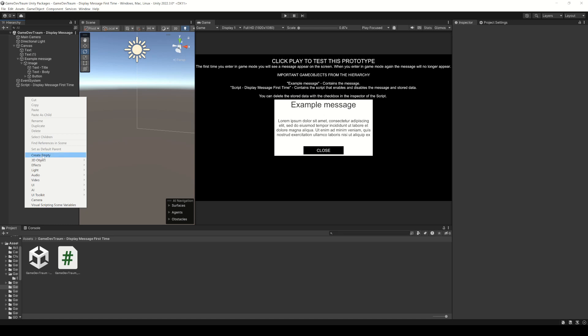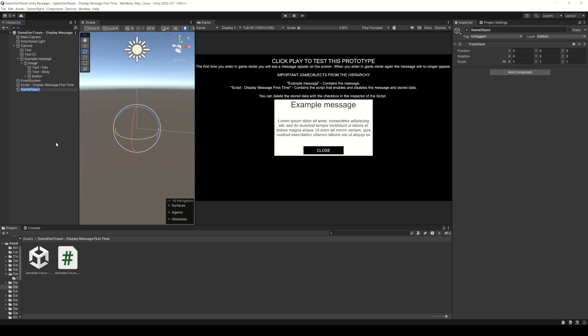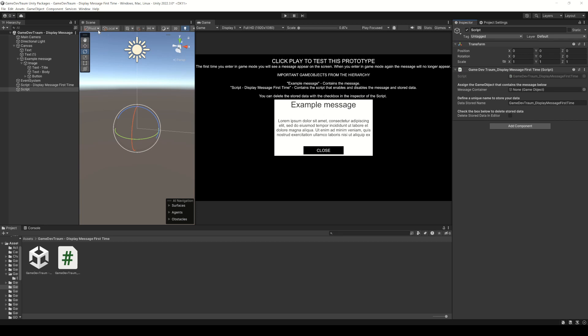What we have to do is for example create an empty object, add the script to it, assign the game object of the pop-up message in the inspector field, define a unique name to save the information and with this we would be ready.